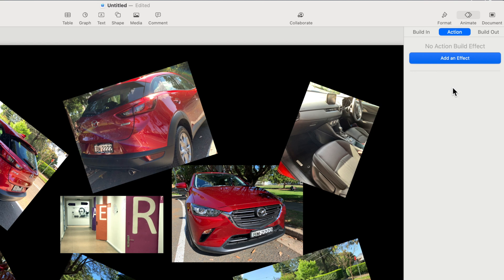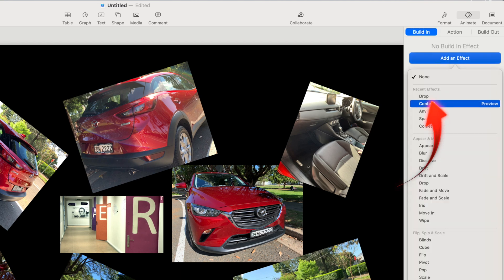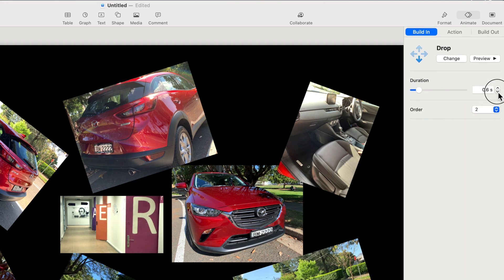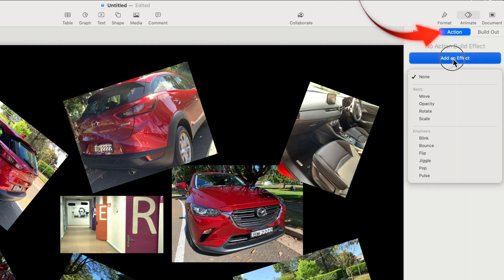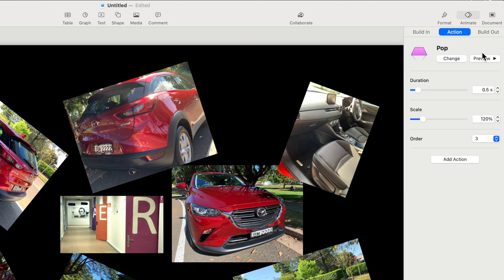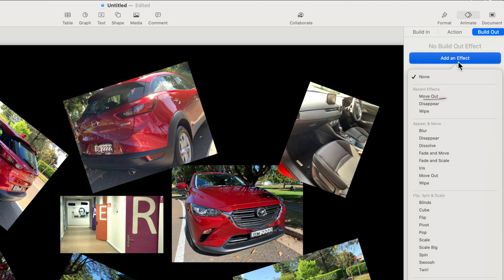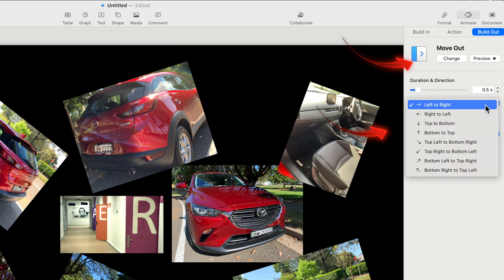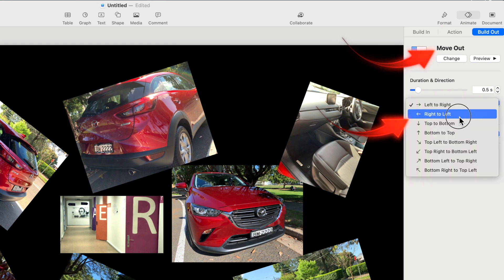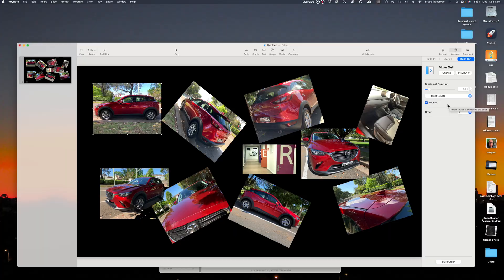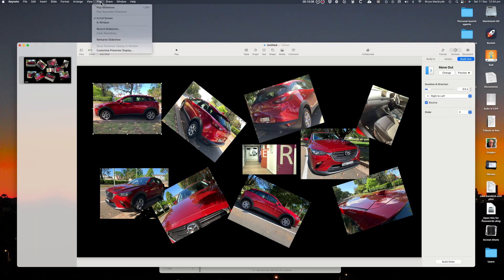For this photo I'll select a build in action of drop. I'll select 0.5 of a second in length. I'll select a middle action of pop 0.5 of a seconds, and build out that's move out for 0.5 of a second, and then from the right. I'll play it here so you can see the effects.